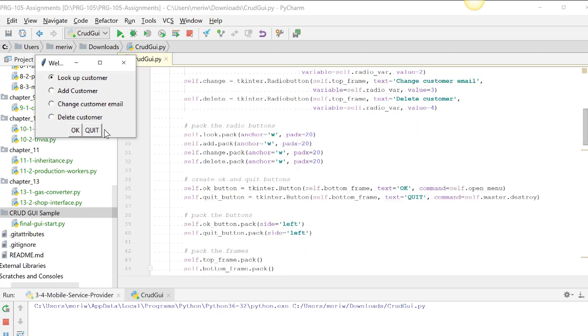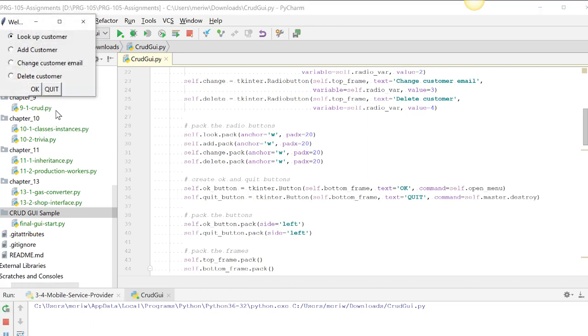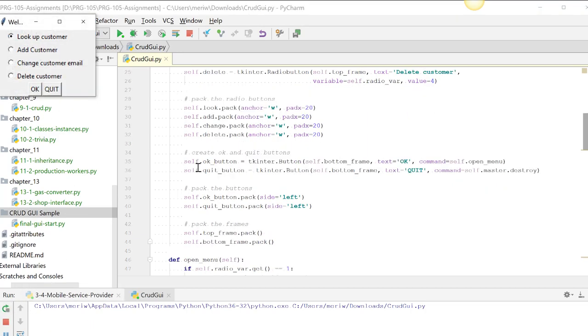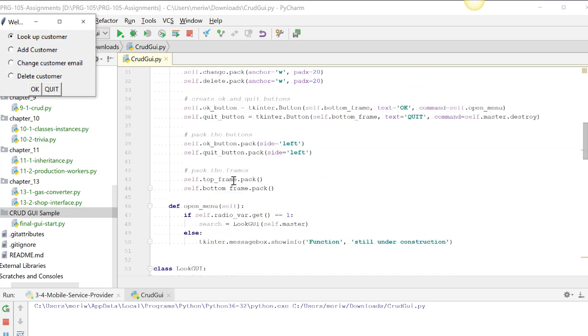We have an OK and a quit button. Quit does a destroy. OK takes you to whichever radio button is selected. We're packing on the left side. We're packing the frames. And then we have the open menu.